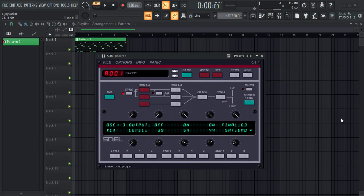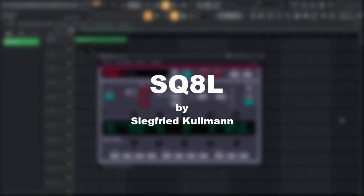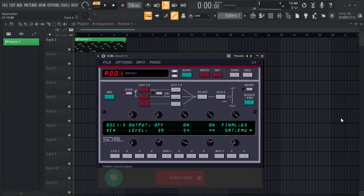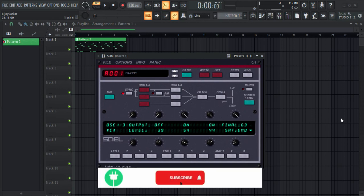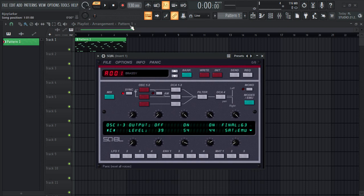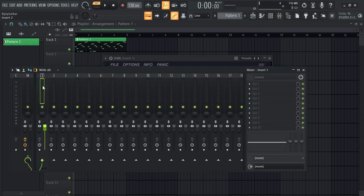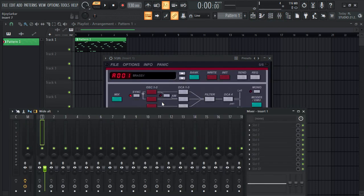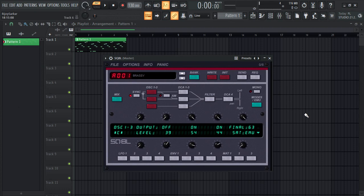Hello everyone. In this video I'm gonna show you a really good sounding free VST synth plugin — it is SQ8L. It's a free VST plugin that gives a classic 1980s sound. So let's get started with the video. Here is the simple melody, and like always it's not mixed, so the sound you can hear is coming exactly from this plugin itself.